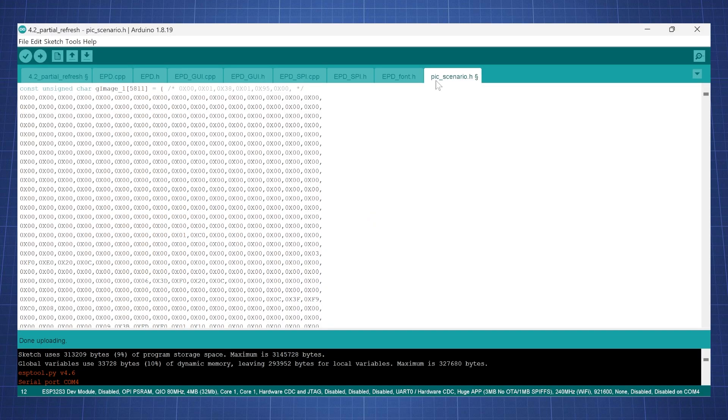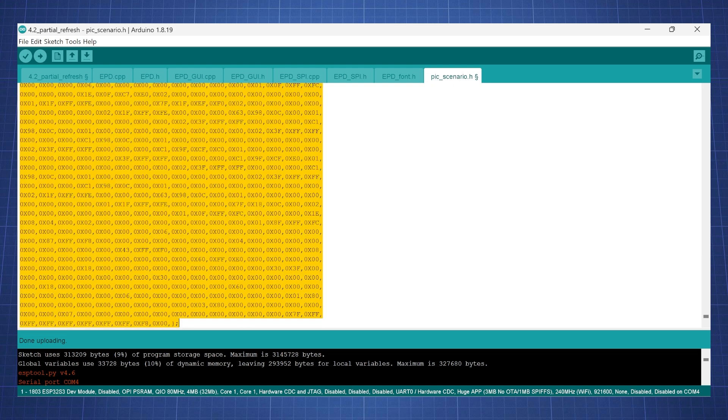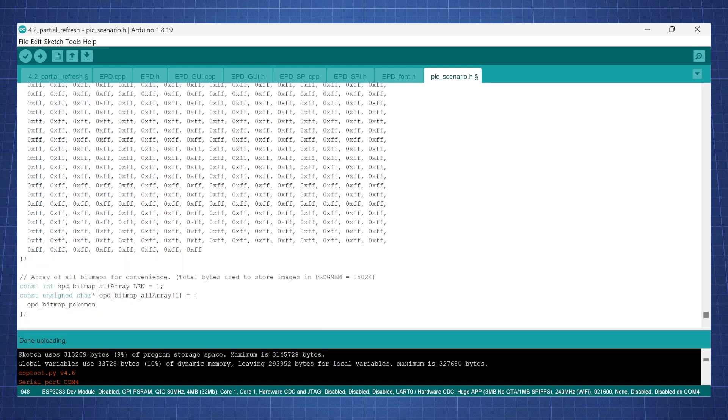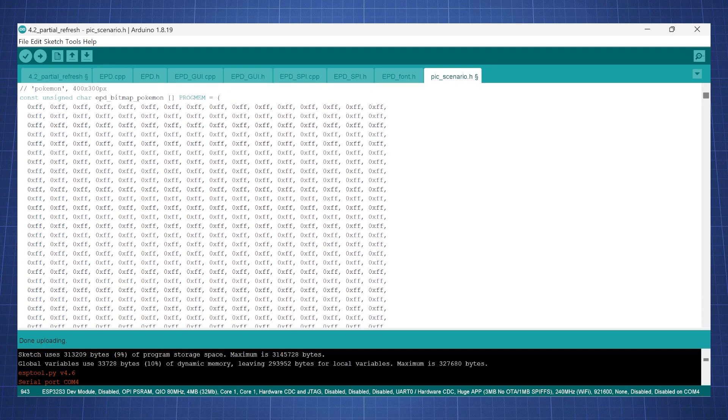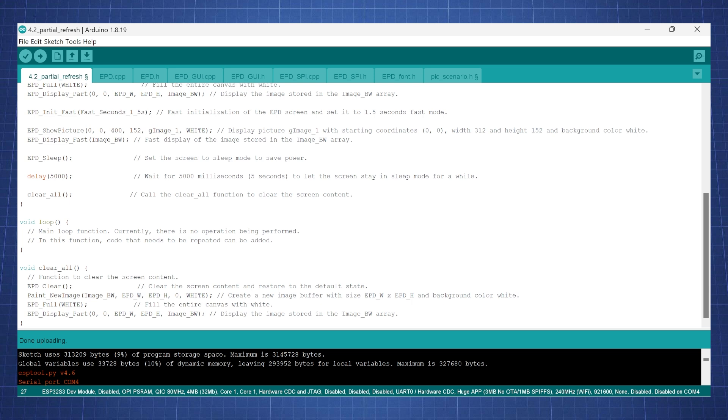Now go to this last one here that says pick scenario. Press Ctrl A and paste that new code and delete the bottom part. Go up here and copy EPD bitmap Pokemon. Go back to 4.2 partial refresh and here we have G image 1. Paste this name that we just copied and make sure this is 400 by 300. Here it will display the image, there will be some sleep, a delay, and then it will clear the image.